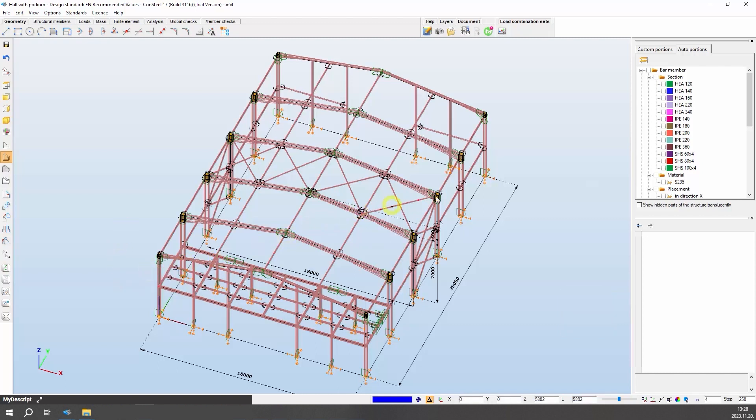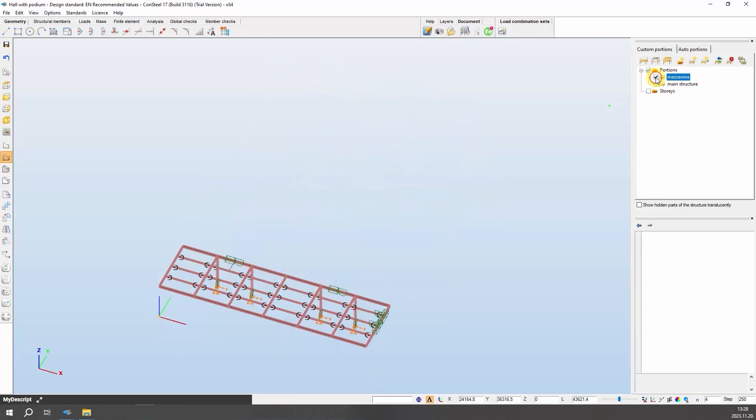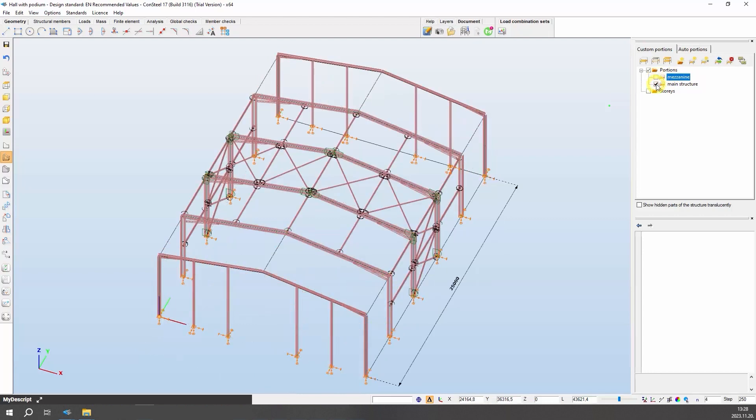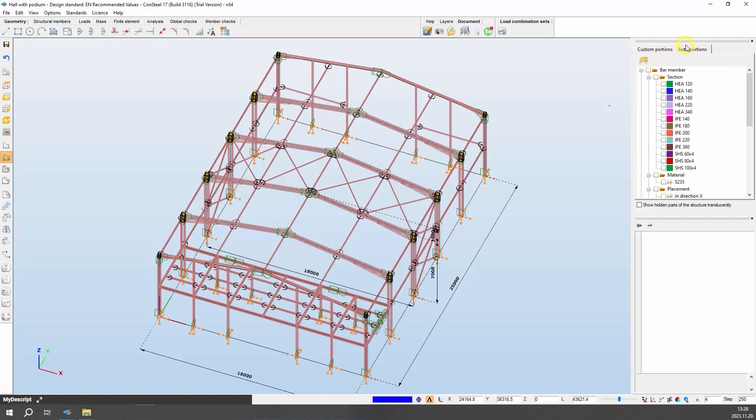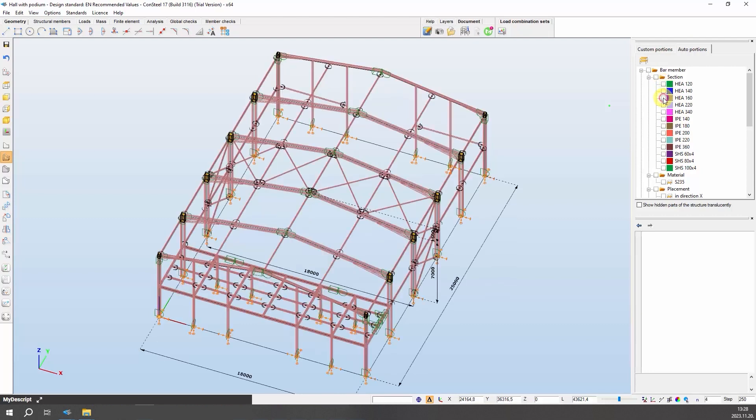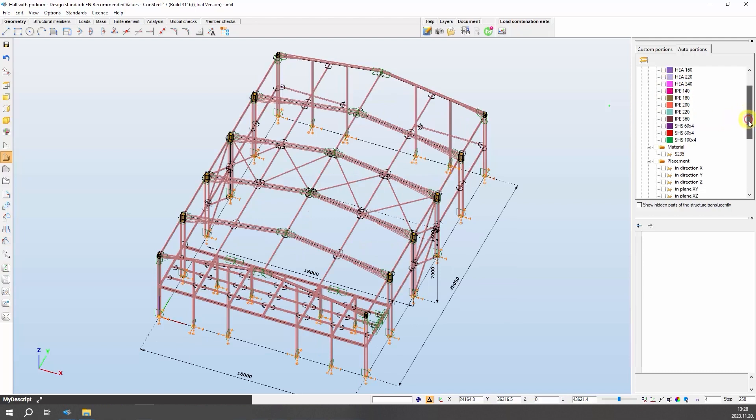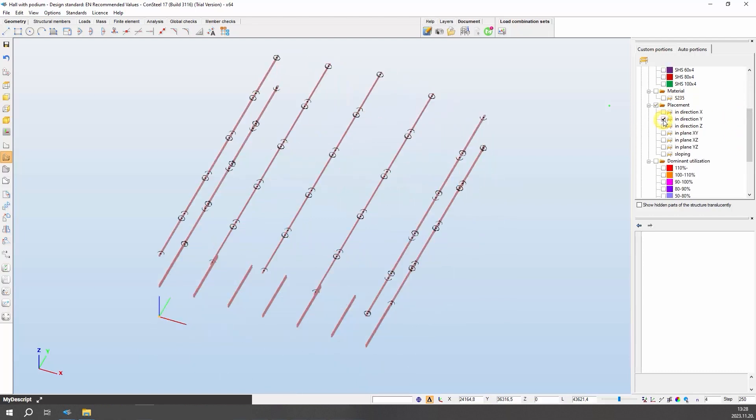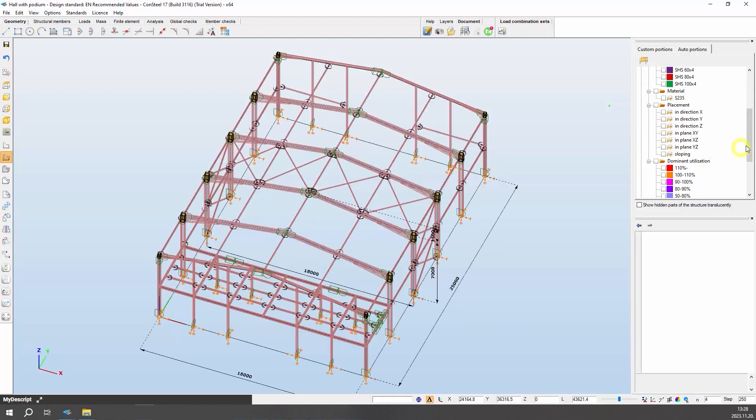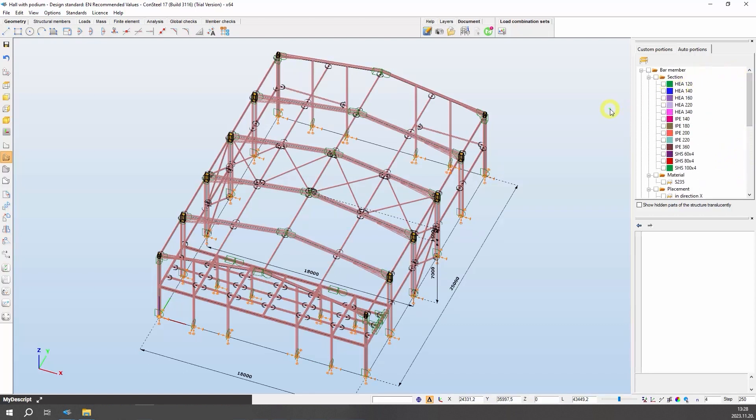You can find the portions manager on the right side as well. With custom portions you can manage complicated models into parts, for example floors, frames, columns, bracings, beams, etc. Consteal also has an automatic model portion feature that groups the members by the following categories automatically: cross-section, material, placement, and utilization for bar members, and so on. The auto portions are always updated reflecting the actual state of the model and can be used together with the manually created custom portions.